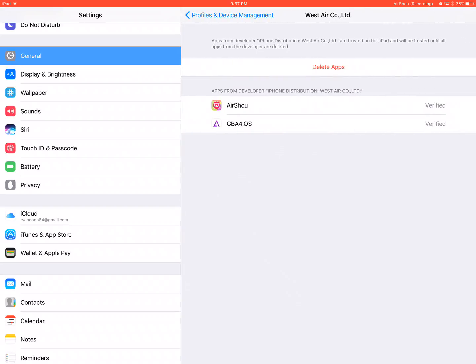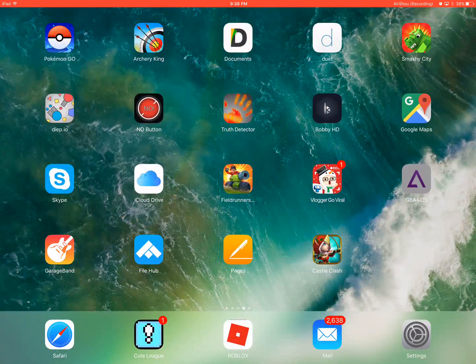After that's done, go into Settings. This should come up as something like 'Westair Code dot com LTD,' or maybe something else if it gets taken down. You want to hit Trust — not Verify — then hit Trust. It's just letting your device know you can access and open the app.